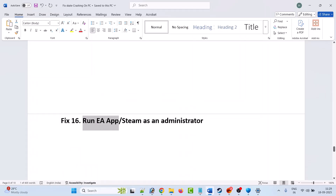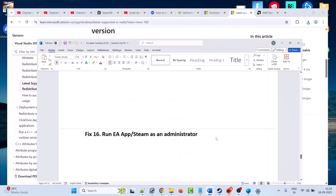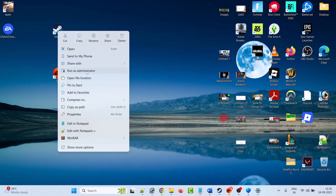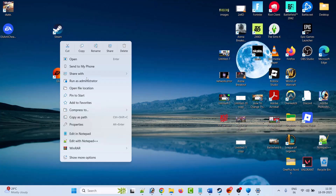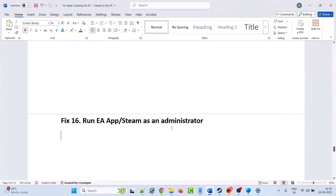The sixteenth and seventeenth solutions are to run EA app or Steam as an administrator. On your desktop, right-click on the Steam client and select Run as Administrator if you have the game on Steam. If you have the game on the EA app, right-click on the EA app launcher and select Run as Administrator. Then launch the game and check if your problem is solved.